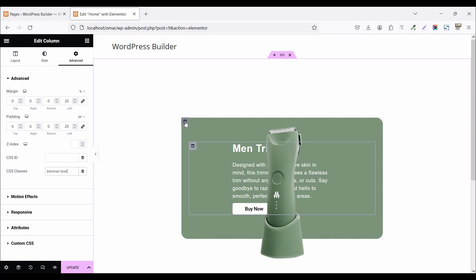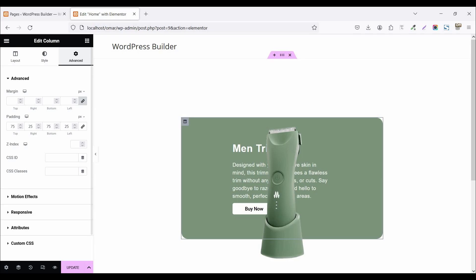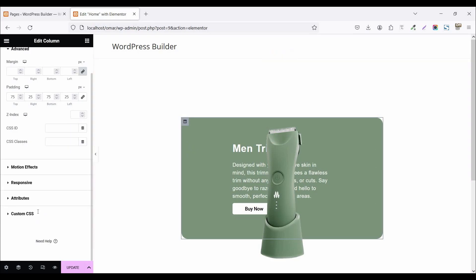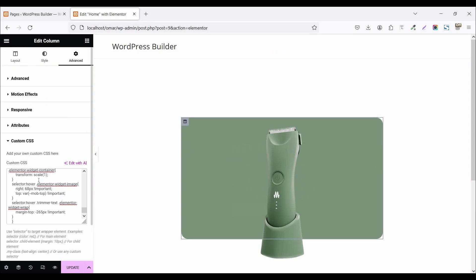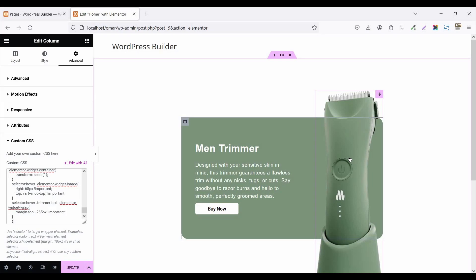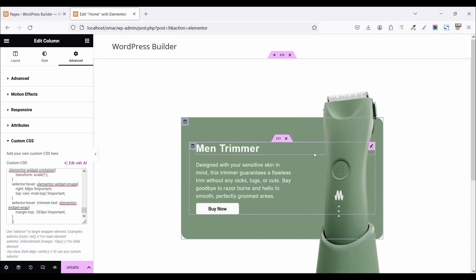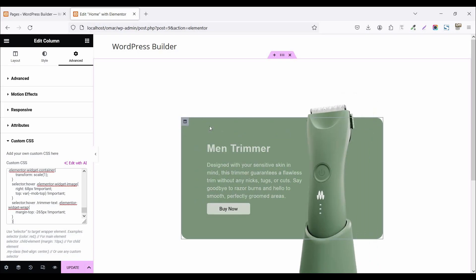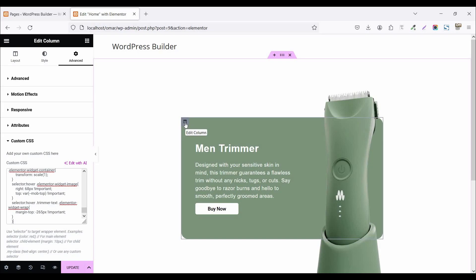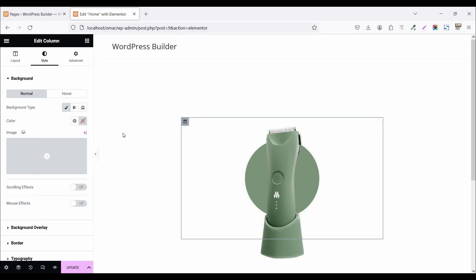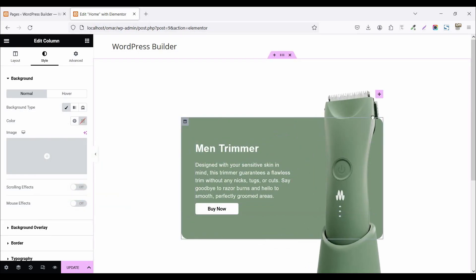Now click on the main column and go to Advanced. Copy the custom CSS code, click on custom CSS, and paste it there. When you hover, you will see a beautiful hover animation effect. The background color is not necessary so click on edit column, go to style, click on color and remove it. Now when you hover you get a beautiful effect.